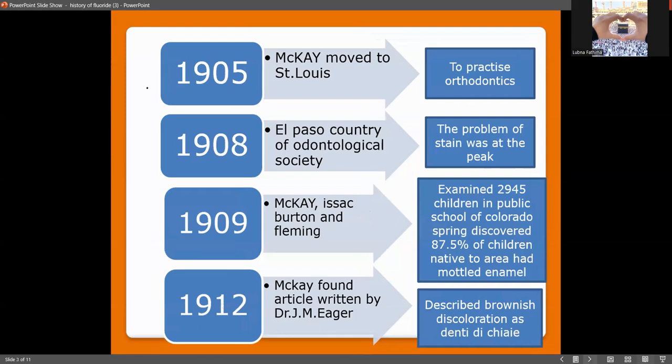In 1905, McKay moved to private practice in orthodontics. In 1908, the Pathological Society planned to perform camps, aware that this stain might become an alarming public health concern. Then in 1909, McKay, Isaac Burton, and Fleming together examined 2,945 children in the public schools of Colorado Spring.